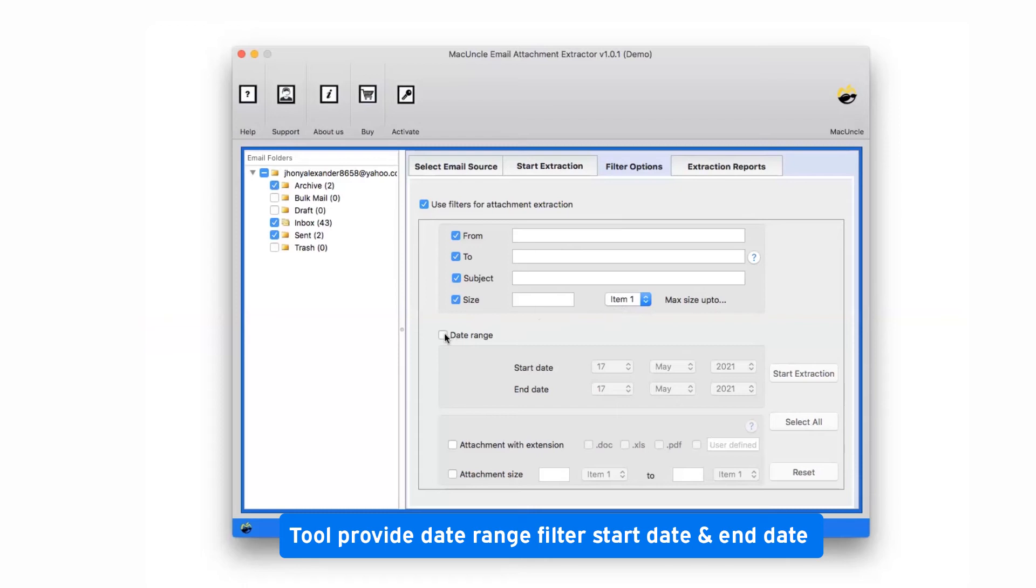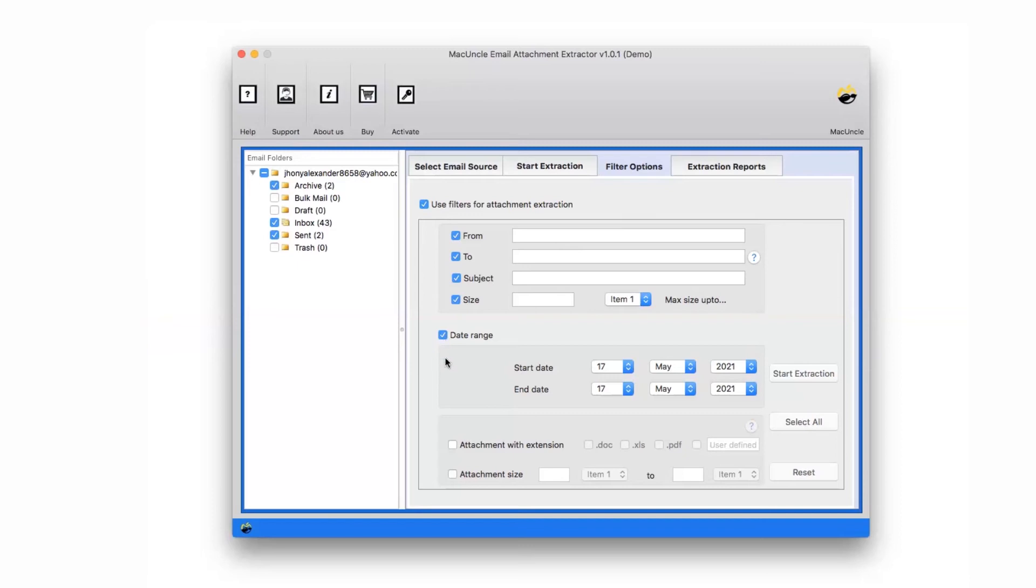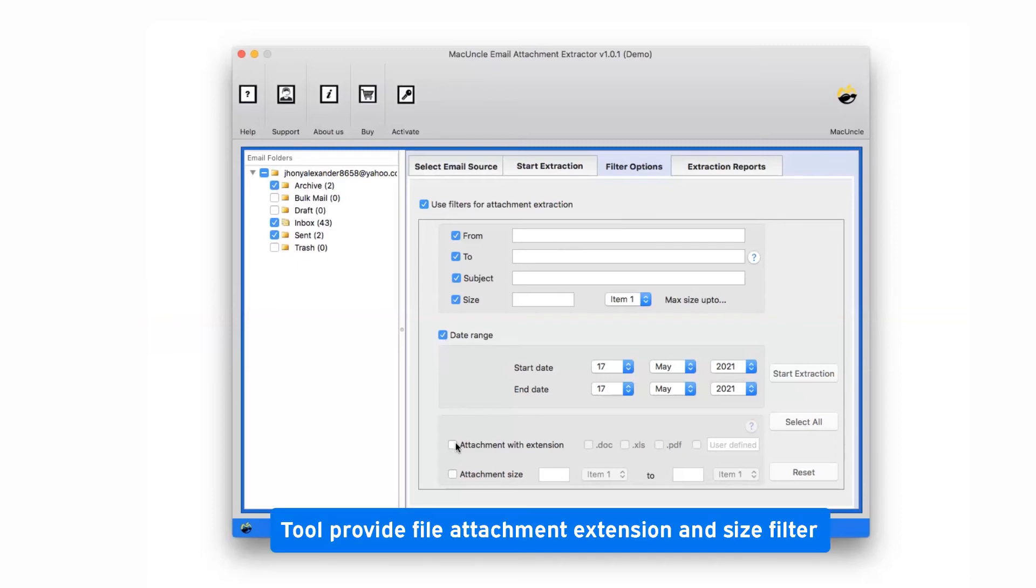Tool provides the date range filter, start date and end date filter option. Tool provides attachment with extension filter. User can mark the checkbox Doc, XLS, PDF, and user defined. You can enter as per requirement.